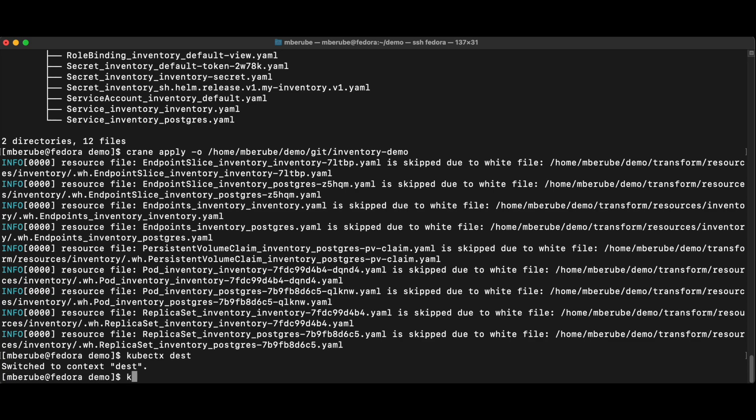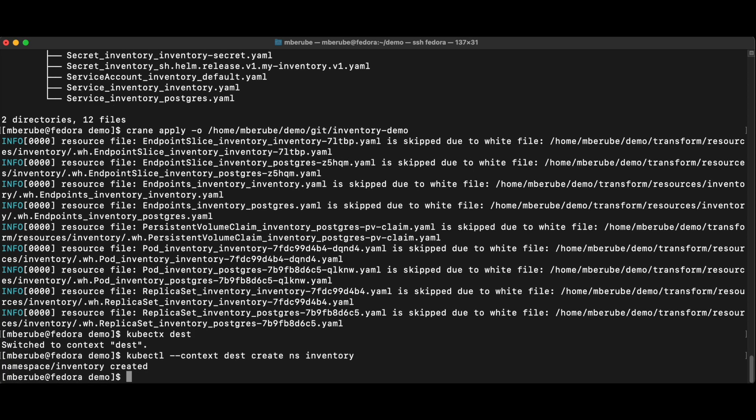Well, I didn't have to do that because I'm already in that context, but it doesn't hurt. Create namespace inventory. And now I have my inventory namespace that is ready.